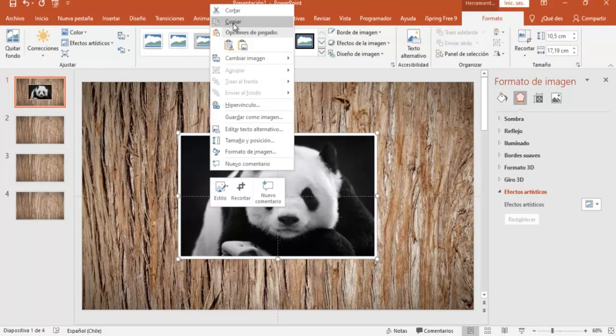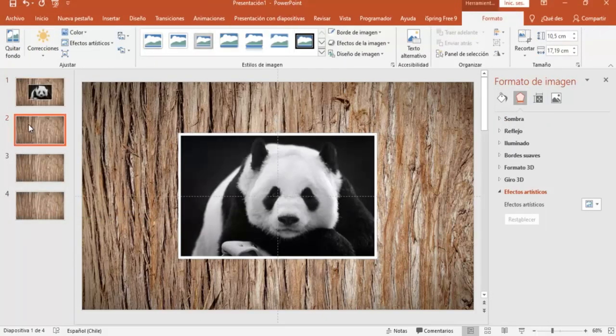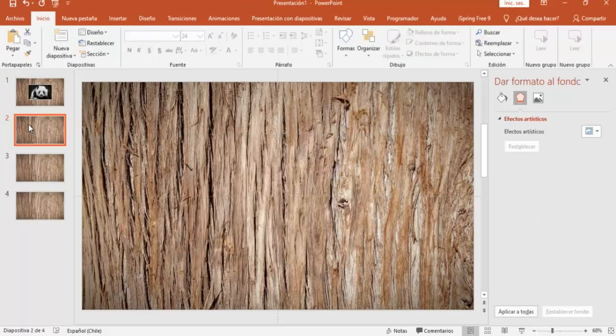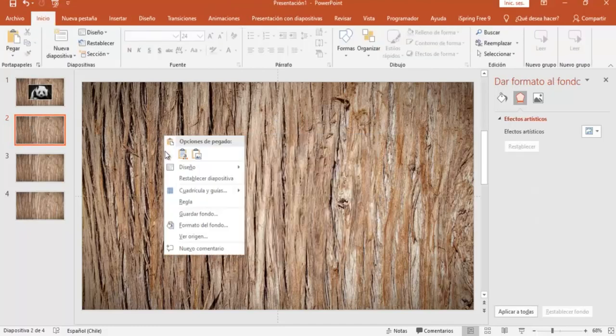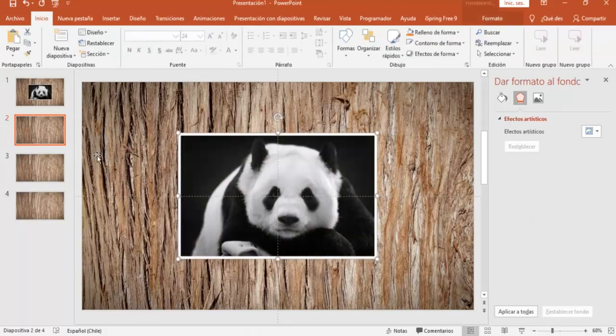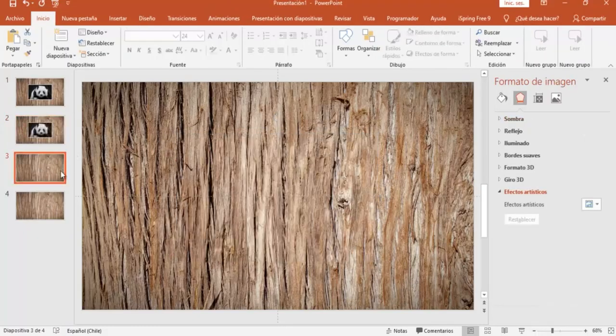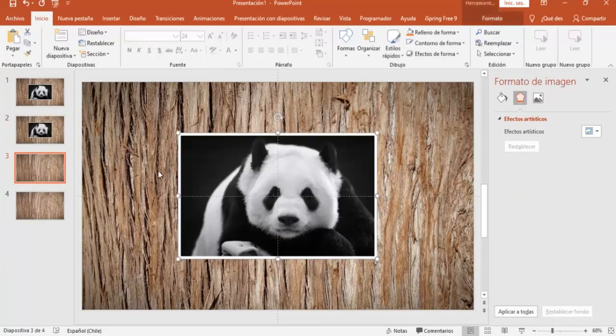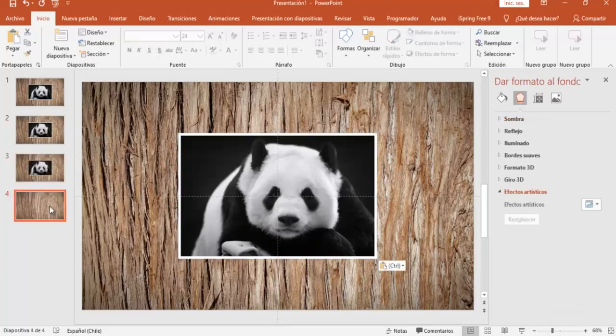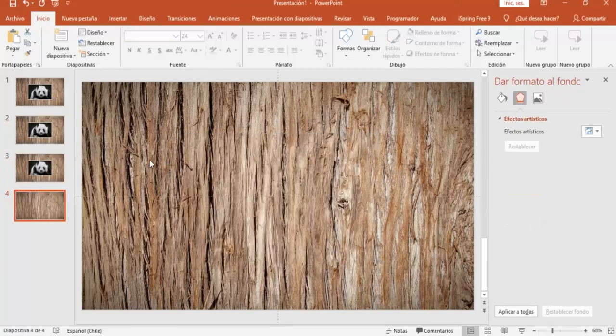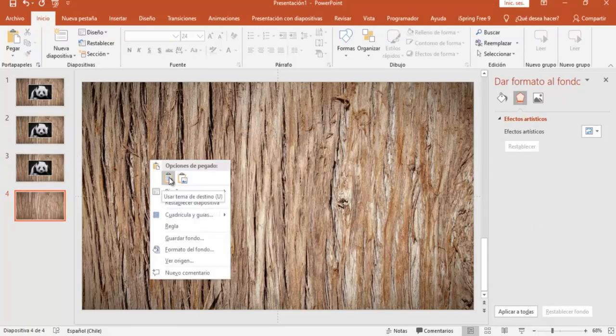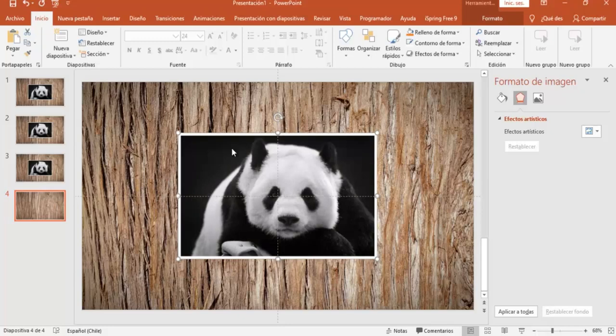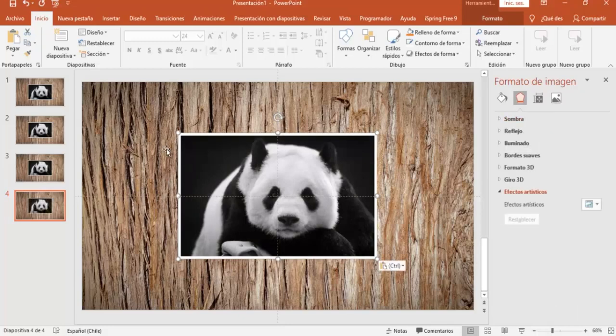Ahora, la voy a copiar, y la voy a pegar en las diapositivas siguientes, esto es para que las imágenes restantes, ya que las voy a reemplazar todas, estén en la misma ubicación.